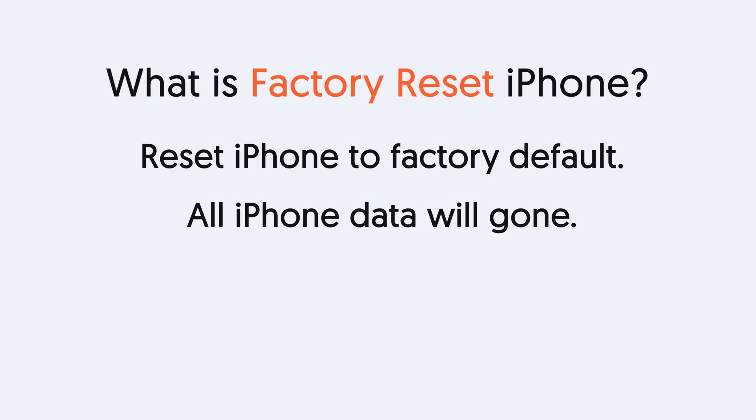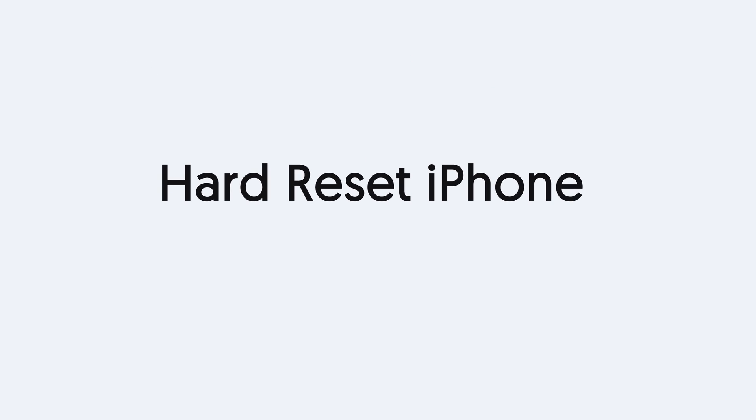Okay, that's the difference between these two things. Now let me show you how to do it. First, hard reset iPhone.